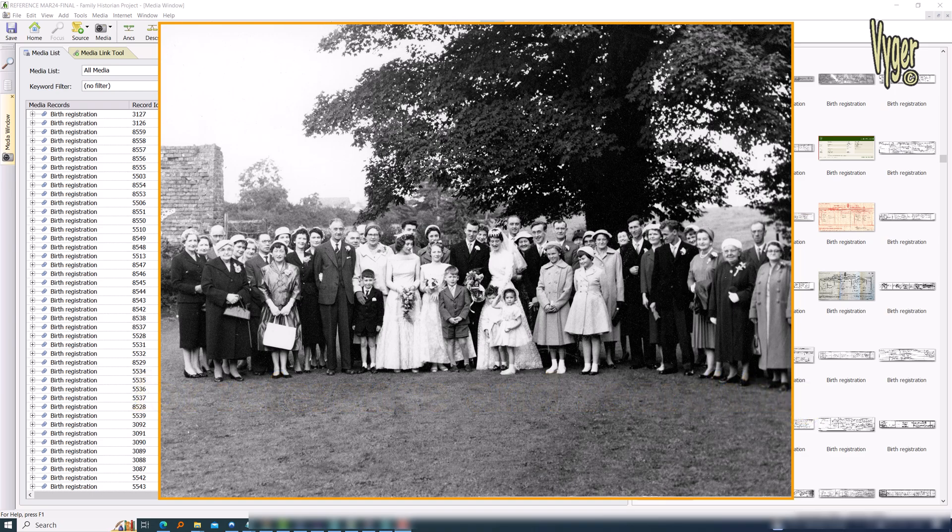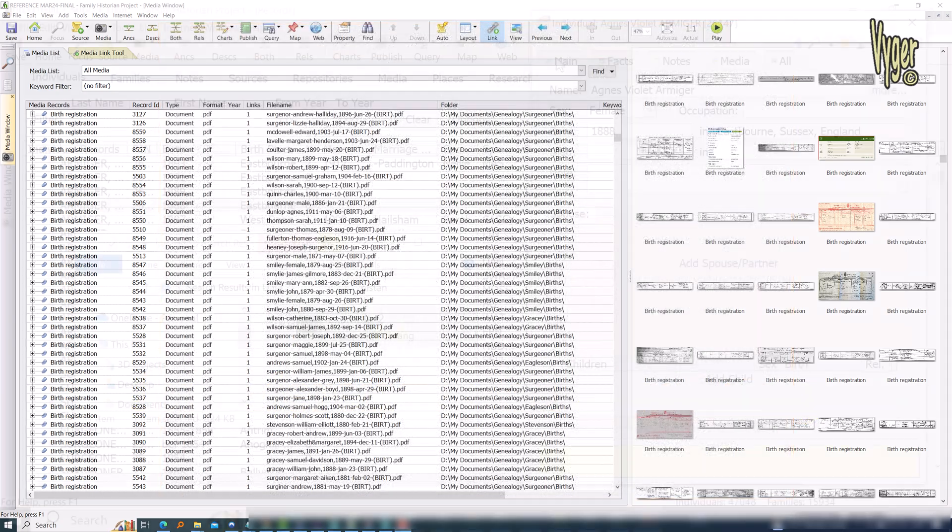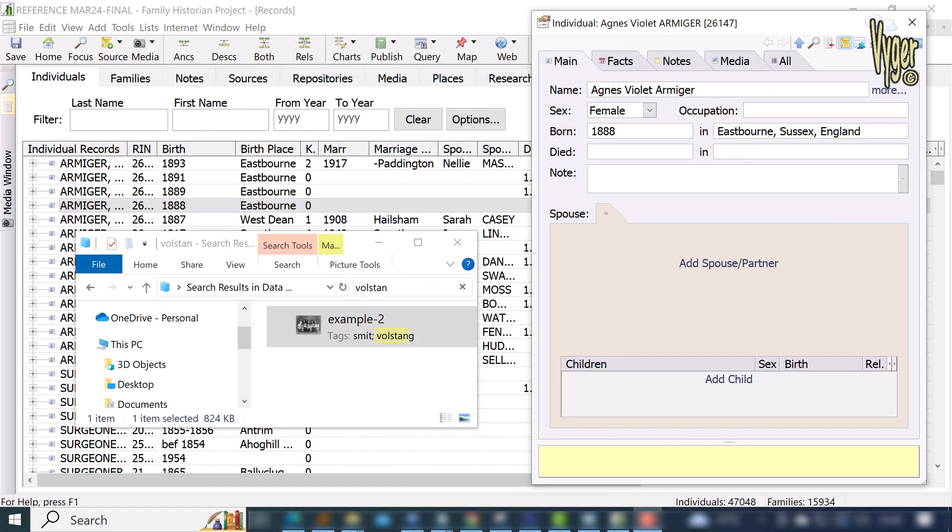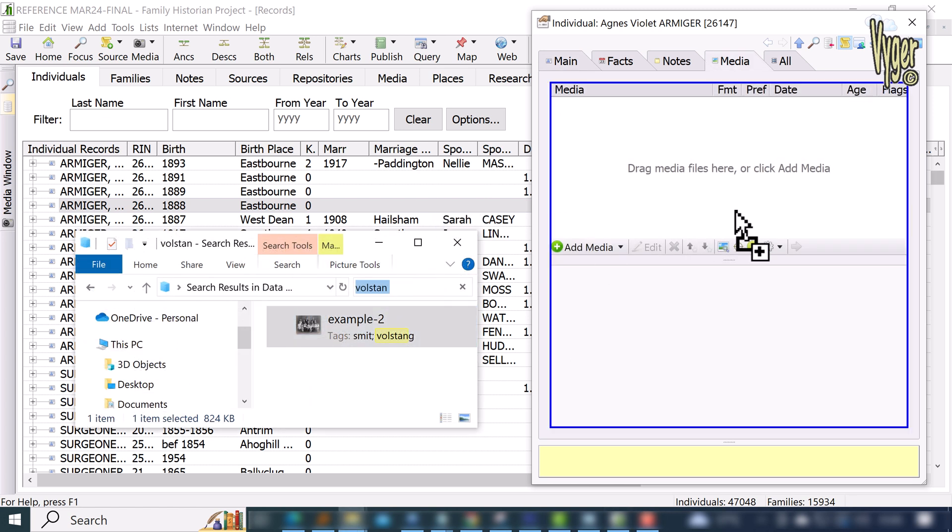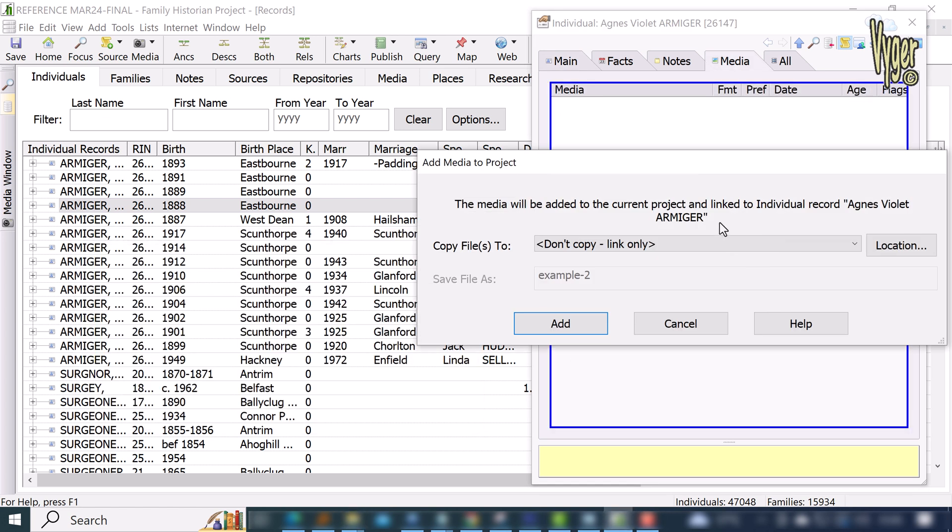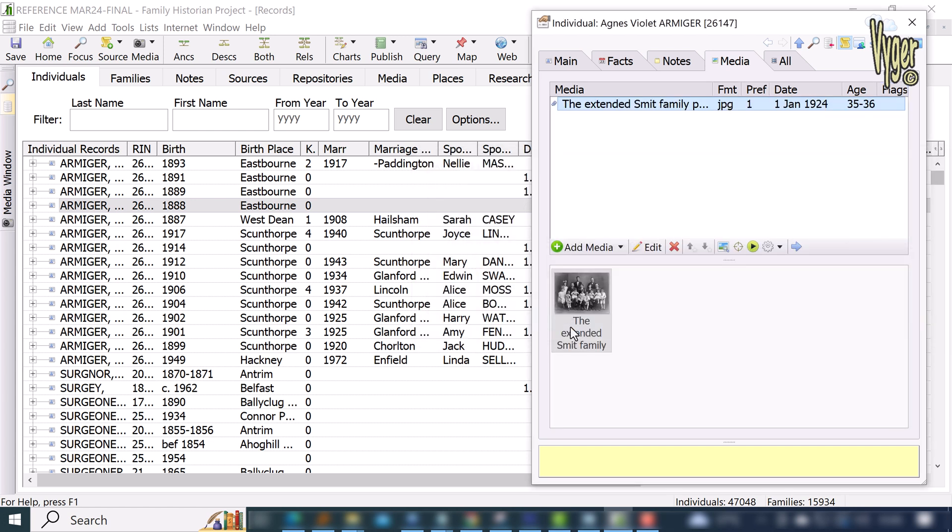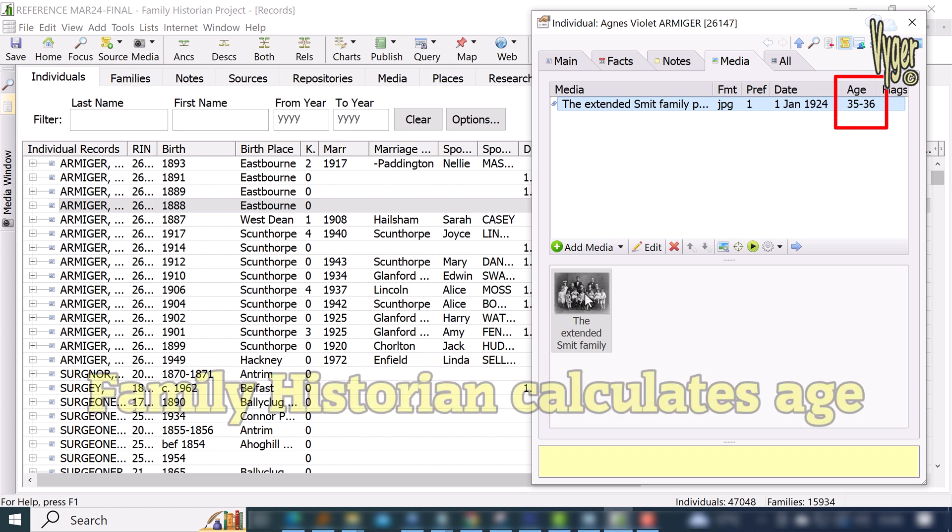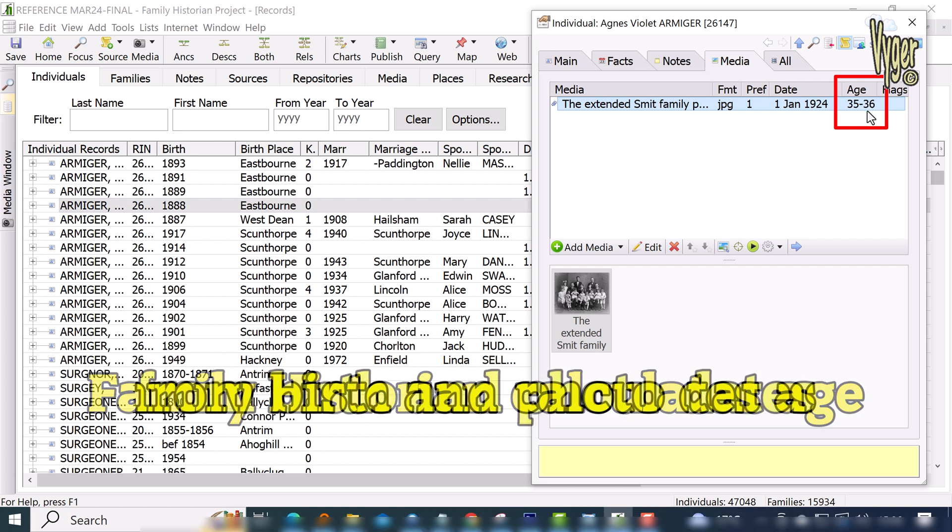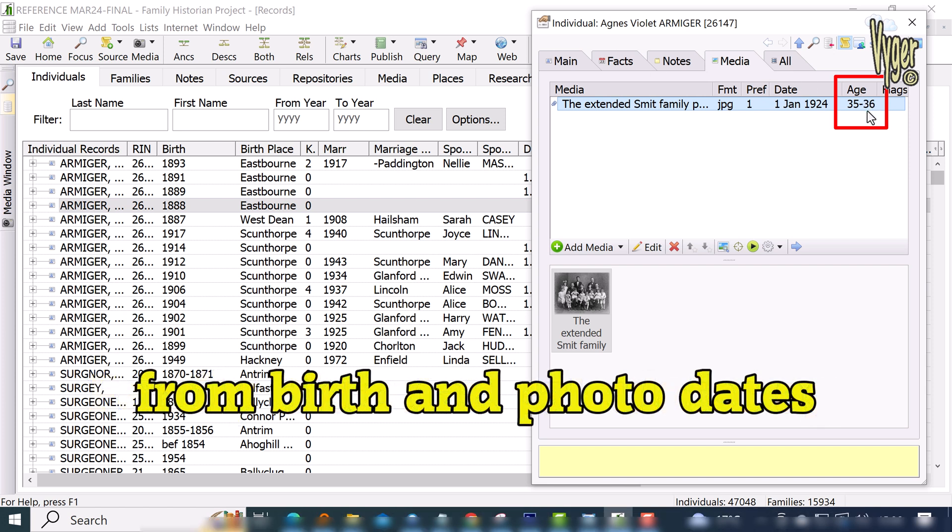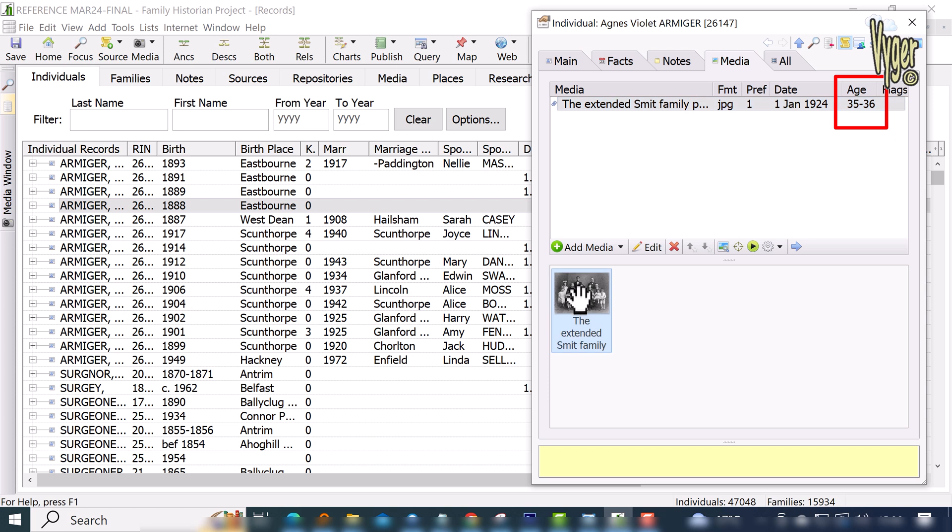One last bonus with Family Historian: I have just opened a property box for this Agnes Valet Armager who was born in 1888. I click on her Media tab and I'm going to drag the Smith family photo here, so attached to her—albeit attached wrongly, this is just for demonstration purposes. But look here: Agnes was born 1888, the photo was taken 1924 from our metadata entry, and Family Historian has calculated the age Agnes would have been when the photo was taken. Nice little feature.